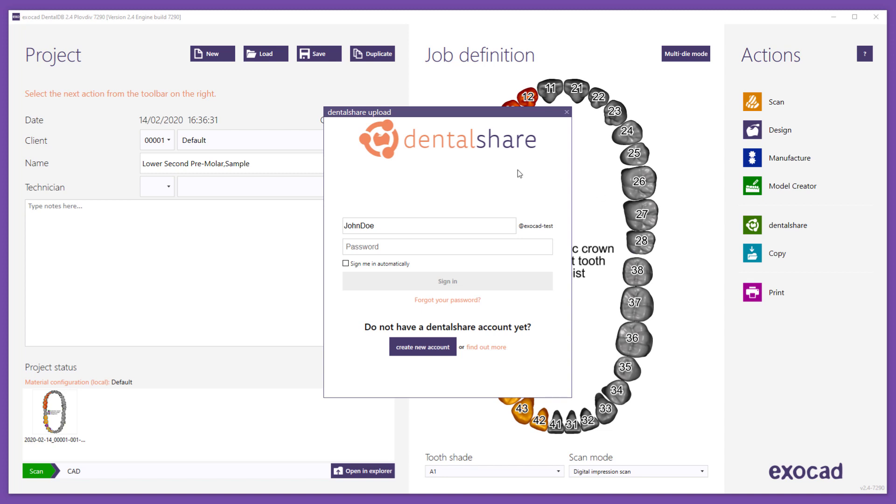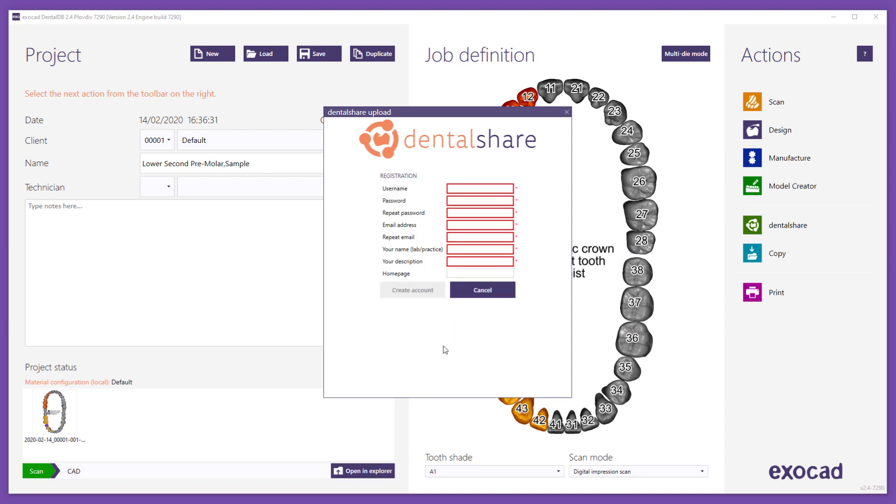Click Create new account. The registration form appears and the required information needs to be entered. Fields with a red frame are mandatory.